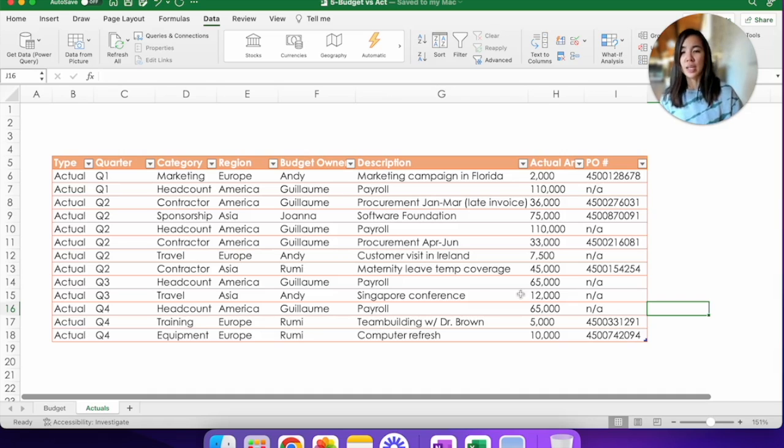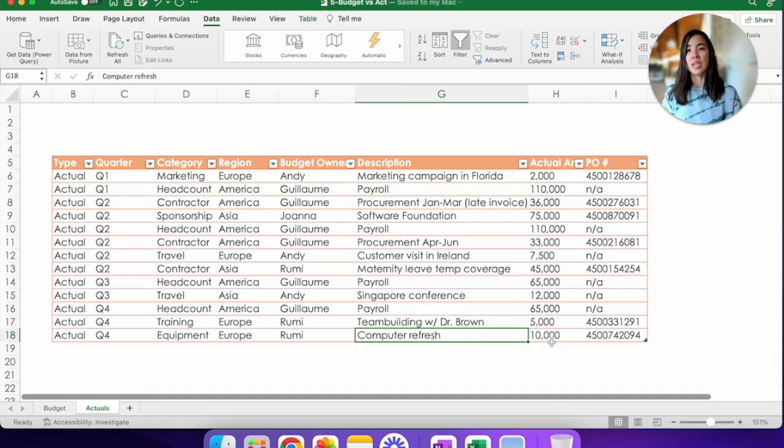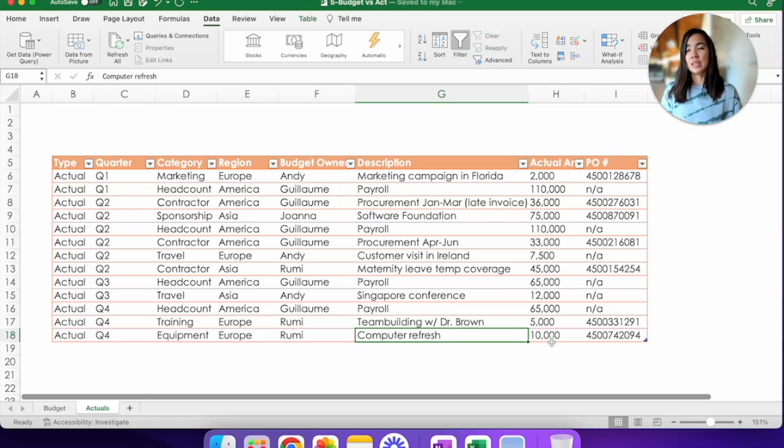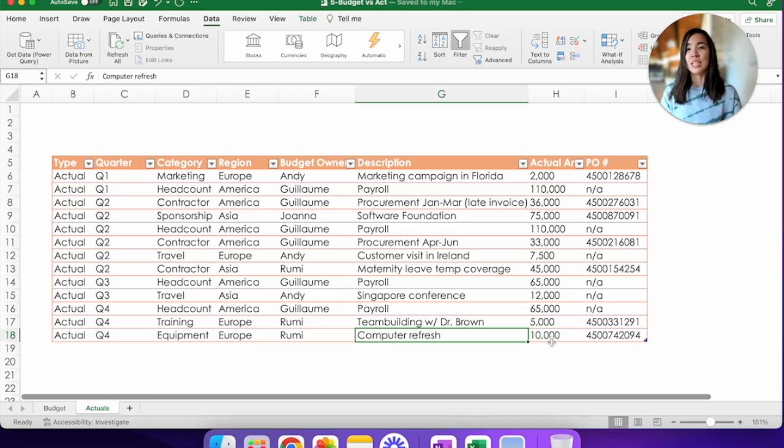For example, here, this computer refresh of $10,000 came in unexpectedly, so you did not forecast for it. As you can see, it will be so much easier for us if we could combine all of this into one so we don't have to worry about those differences. So let's take a look at how Power Query can help us get there.